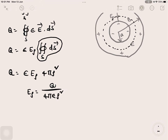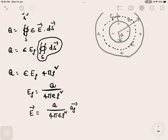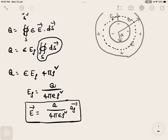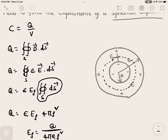From this we get E_rho equals Q divided by 4 pi epsilon rho squared. The total electric field in the spherical capacitor is E_bar equals Q over 4 pi epsilon rho squared times the unit vector a_rho. Now we proceed to find the potential difference V.